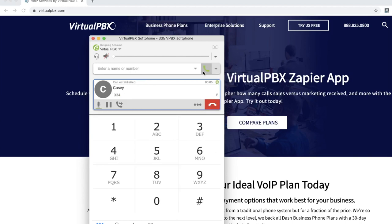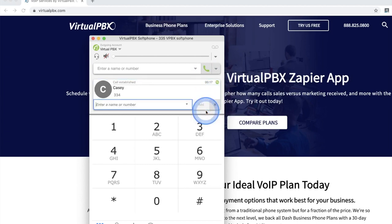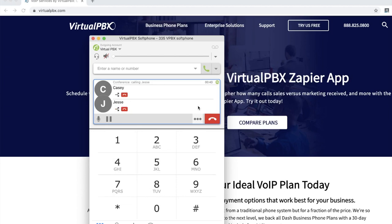If you would like to invite someone to a conference call, click on the three dot icon next to your established call and click invite to conference call. Enter the phone number or extension of the person you wish to add and click add. Once in a conference, you can separate or end calls with individual users by clicking on the arrow icon or the red phone icon next to their names.